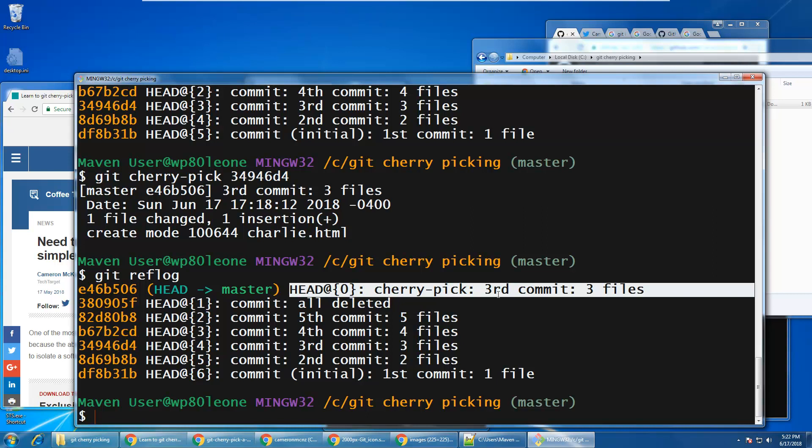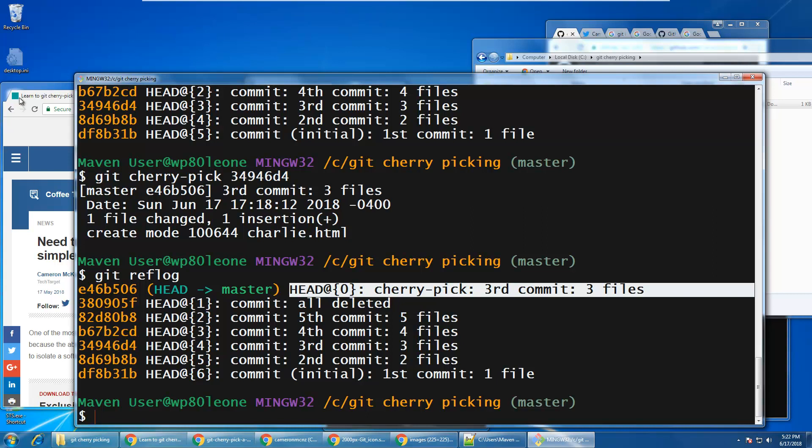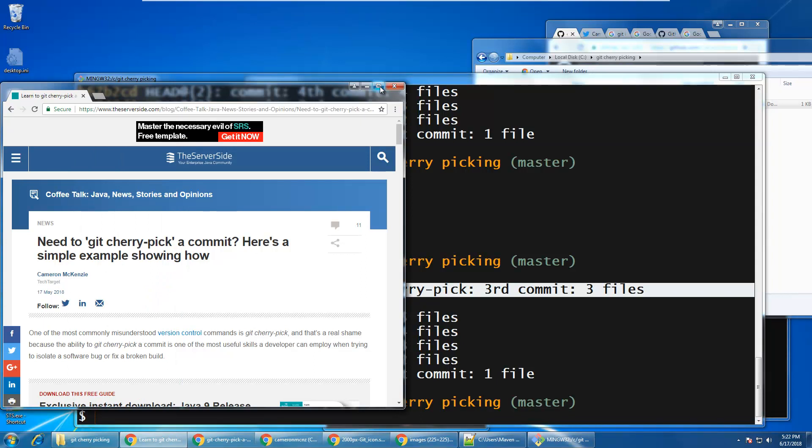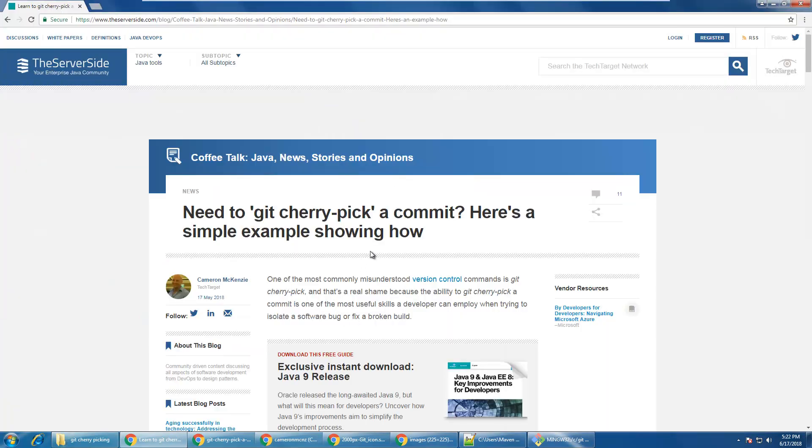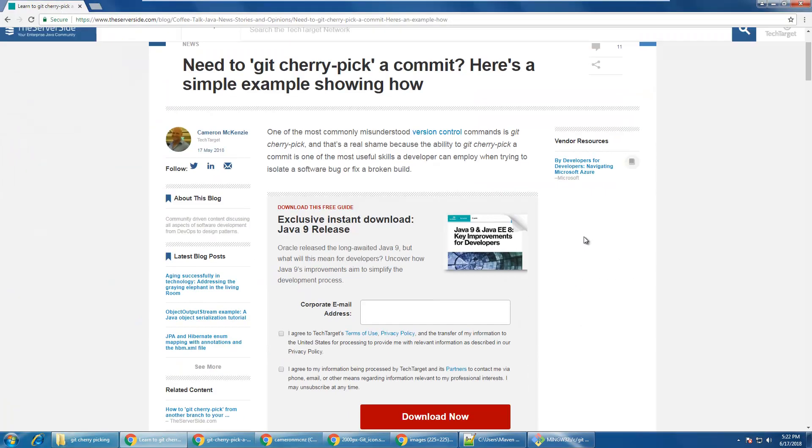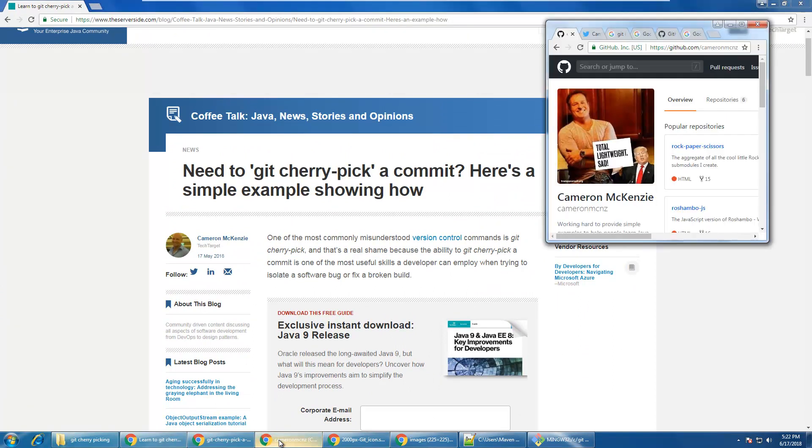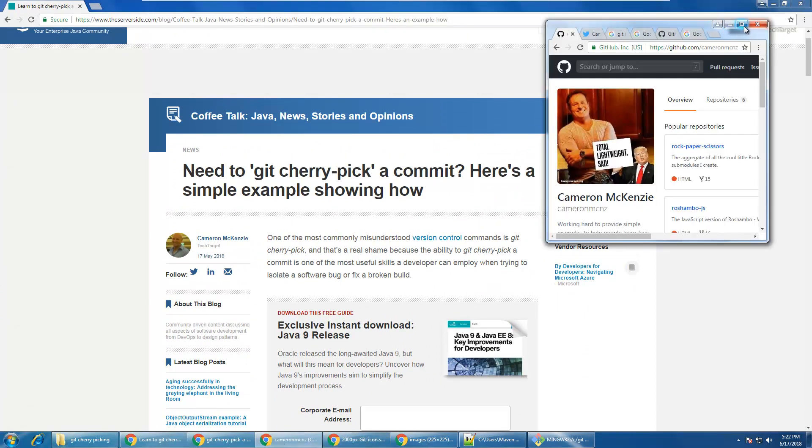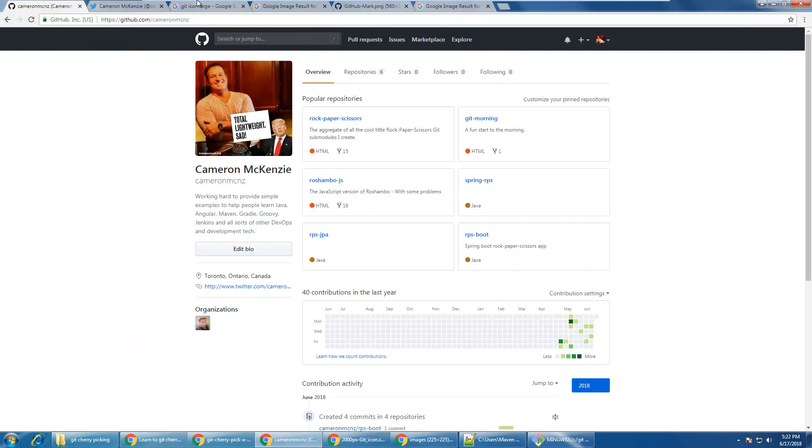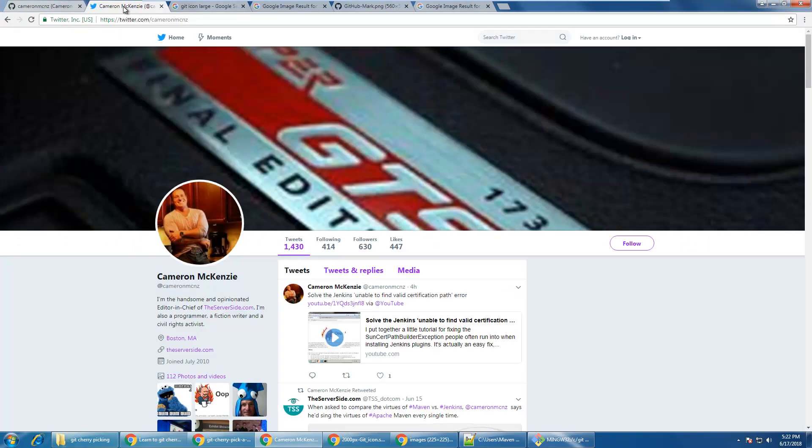Anyways, that's it. If you want to learn more, you can head over to the server side. We do have a full article on that, how to git cherry pick a commit. And we even have one on how to git cherry pick from another branch. And if you want to know more about me and what I'm up to, you can follow me on Twitter, at CameronMCNZ.